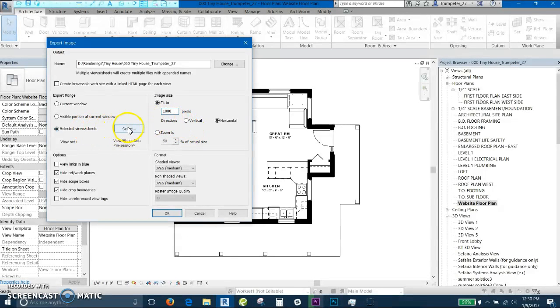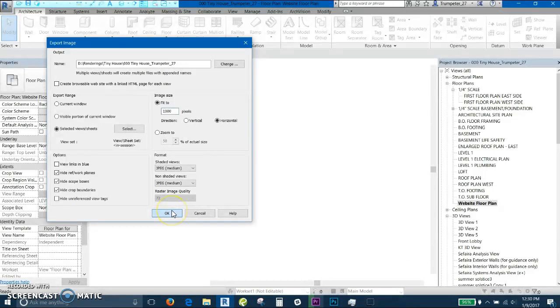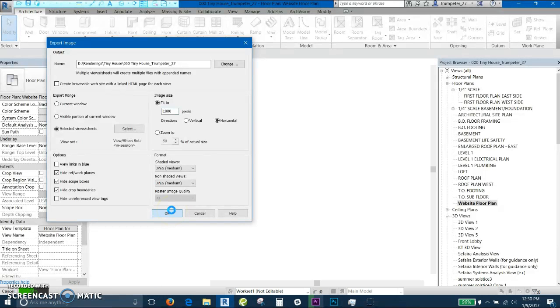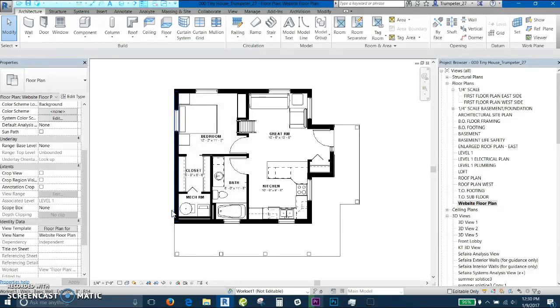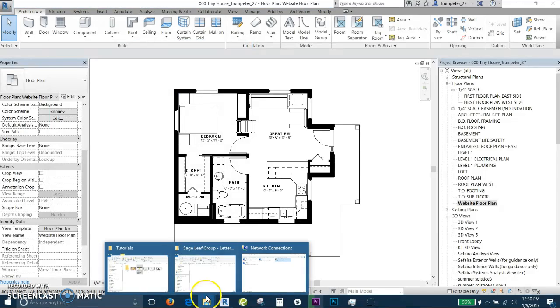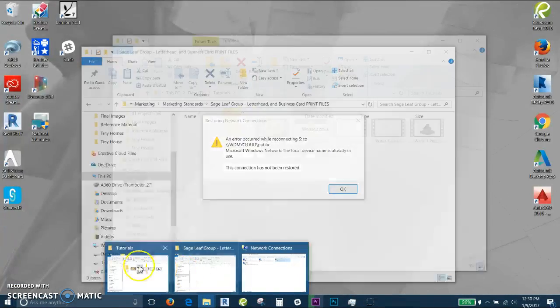Make sure you select the location that you'd like the file to go to here by selecting change. And you press OK. And it'll take just a little bit to export those, especially depending on your computer. If you have a slower computer, it'll take a little bit longer. Then I'll show you what I got.